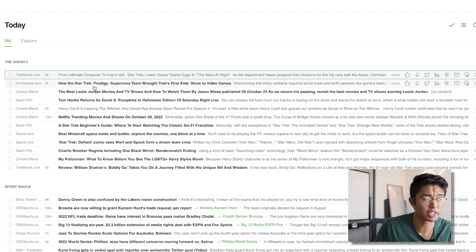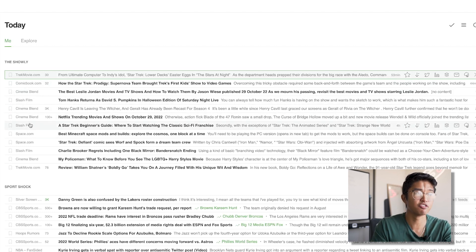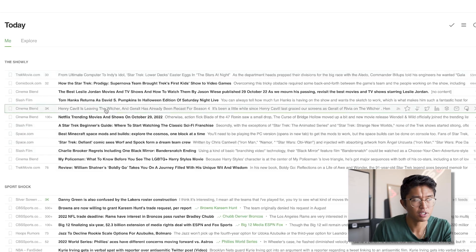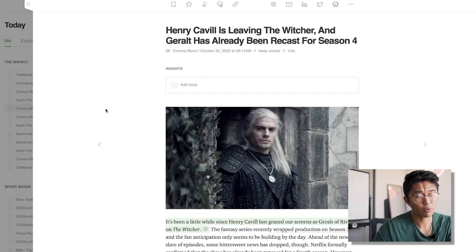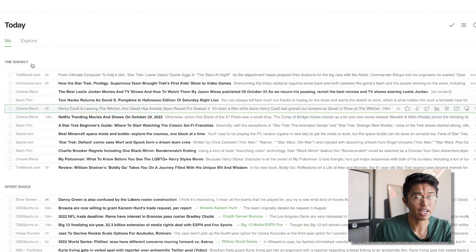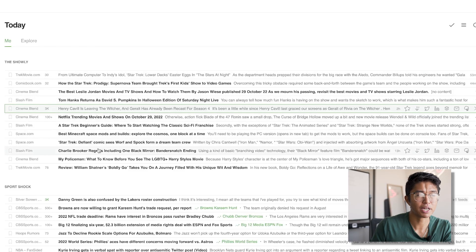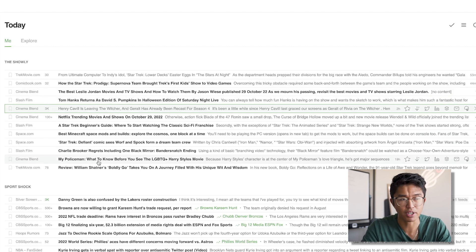For one of my channels called The Showly, I have a bunch of websites whose RSS feeds are feeding Feedly with trending news articles. For example, maybe I want to make a video about Henry Cavill leaving The Witcher and Geralt being recast for season four. I have it organized by channel name. Feedly is especially great if you're running multiple channels — you can skim through articles and see what's good to create videos on.